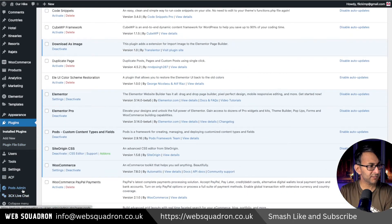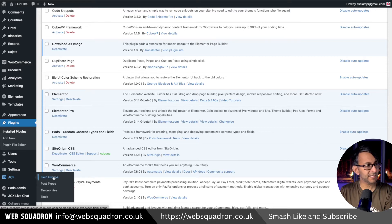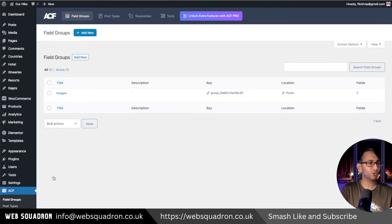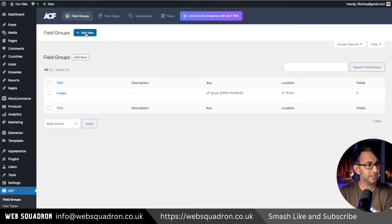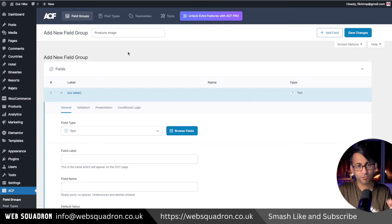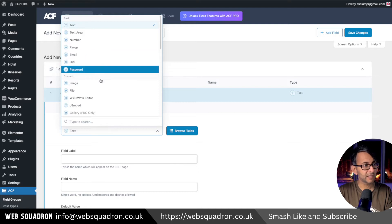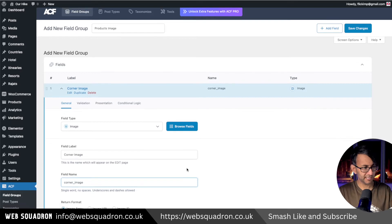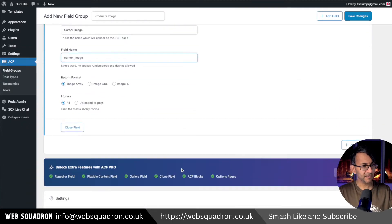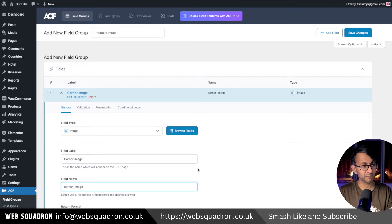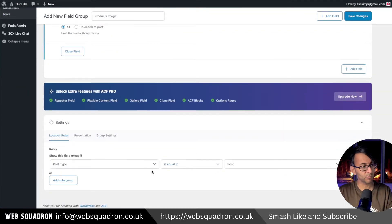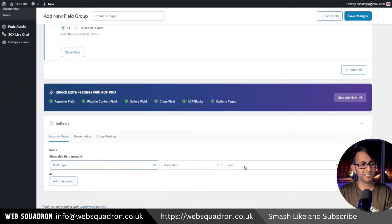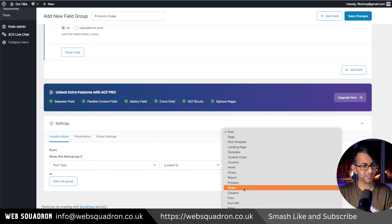Once you've done that, go down to where you have ACF and click Field Groups. I'm not going to create a particular post type or anything like that — keeping it really simple. Go and create Add New, and name the field group Products Image. Now assign your first custom field, which is image type. I'll call it Corner Image, and it will generate the name automatically. I'm keeping this pretty simple.